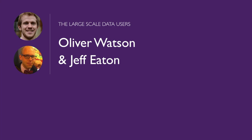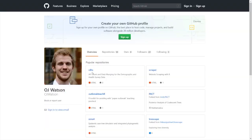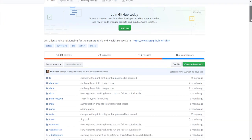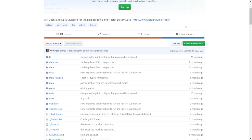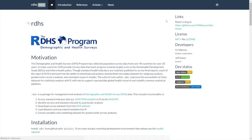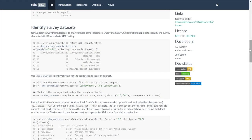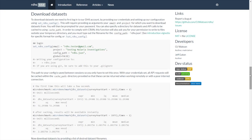The Large Scale Data Users. University of Oxford researchers Oliver Watson and Jeff Eaton have developed a method to use the API to identify and obtain disaggregated datasets programmatically for statistical analysis in R, which they use to study malaria, child health, and other vital topics. Following Oliver's documentation, users can find the exact file name of relevant datasets, and automate the download and importing of the files into R, simplifying getting datasets.